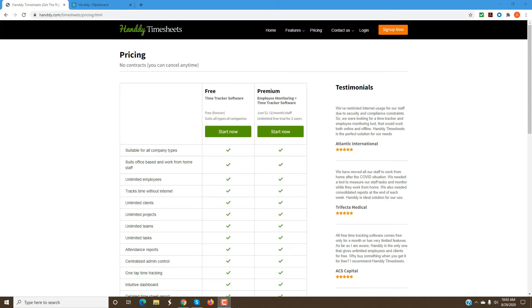Thank you for choosing Handy Time Sheet. This video is about how to get started with Handy Time Sheets and get everything set up so that you could enjoy the information that you find from employee monitoring and time tracking.